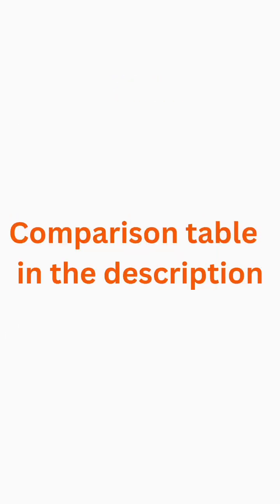So these are the top 3 download managers for Ubuntu. Each of them offers unique features and a great user experience. Try them out and see which one works best for you.